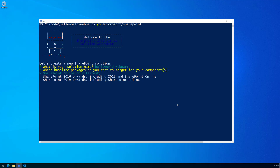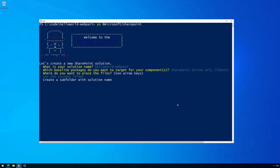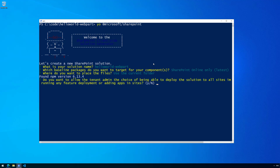The best and most up-to-date development experiences are always on the cloud, so let's target SharePoint Online. We're going to use the current folder since we're already in the helloworld-webpart folder, so we don't need to create a subfolder for the solution.